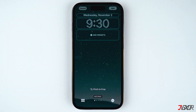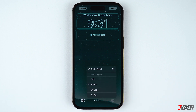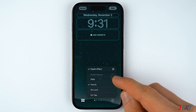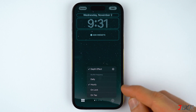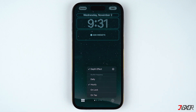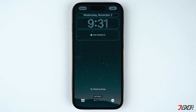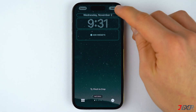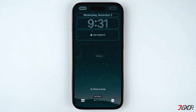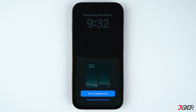To set the shuffle frequency, tap the three dots found on the bottom right of the screen. You can set it to change your wallpaper every day, hourly, every time you open your phone, or by tapping the screen.